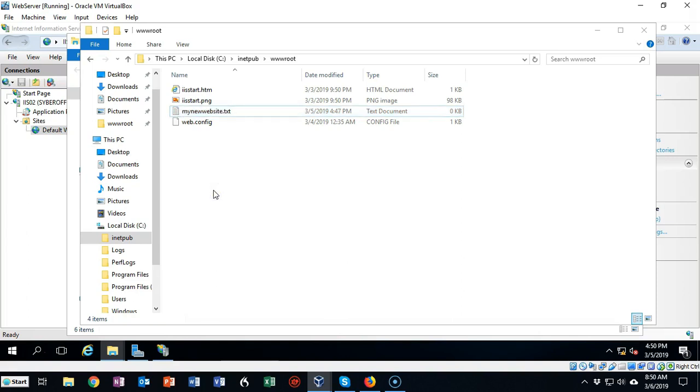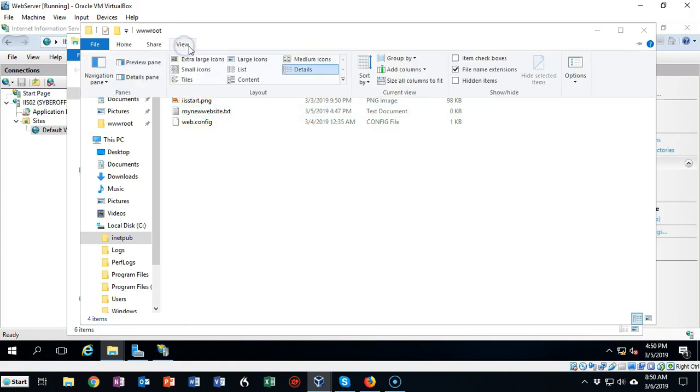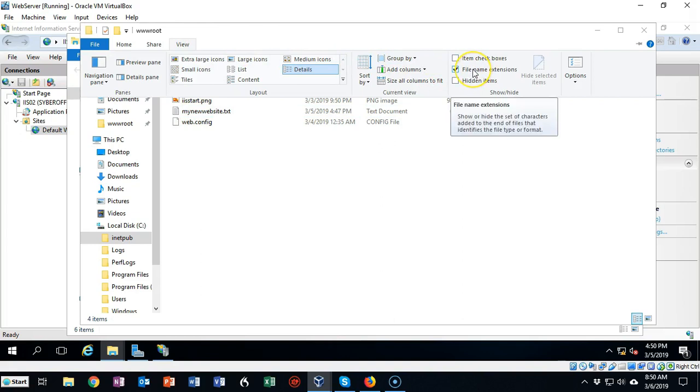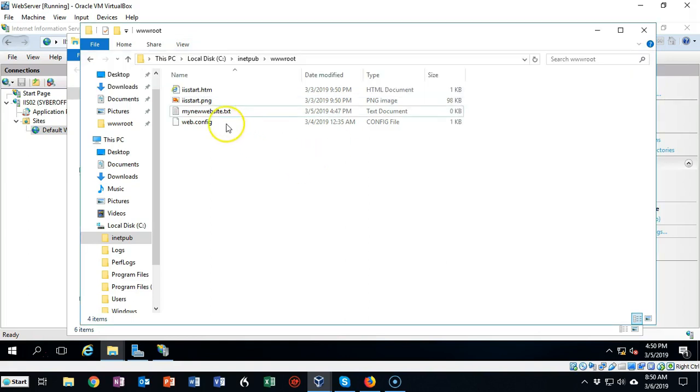And what we have to ensure is that we only have one extension. To do this we can go up here to View, and over here we have to make sure that this box is checked where it says File Name Extensions.